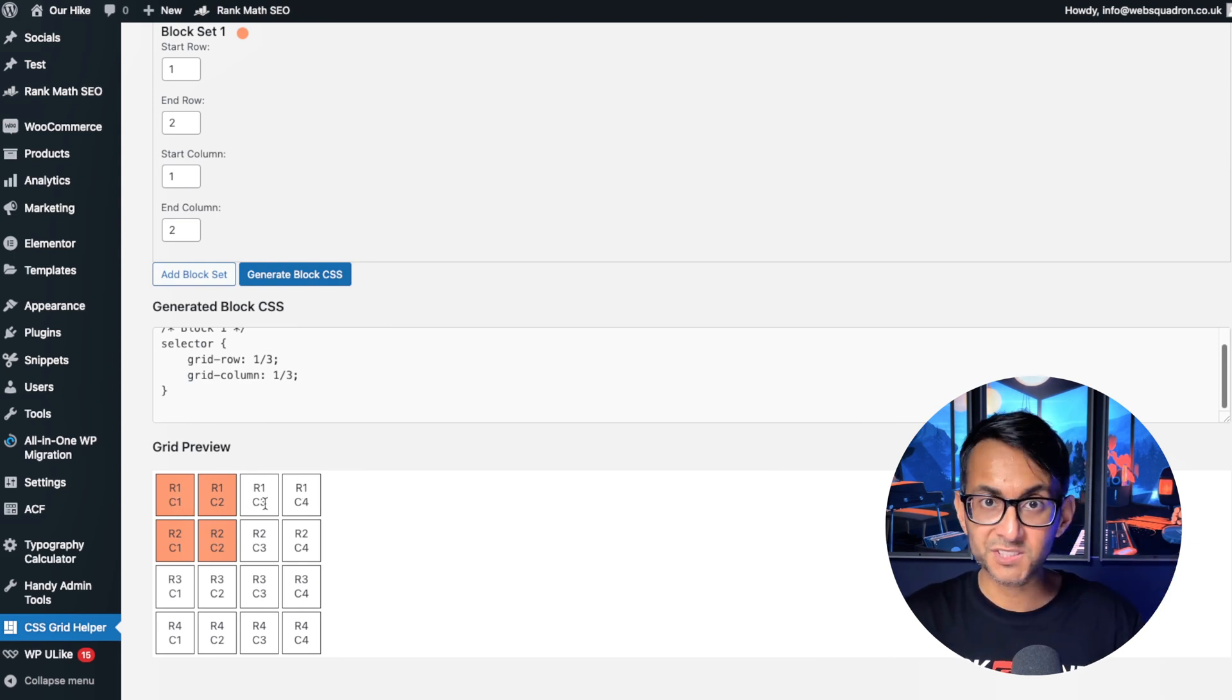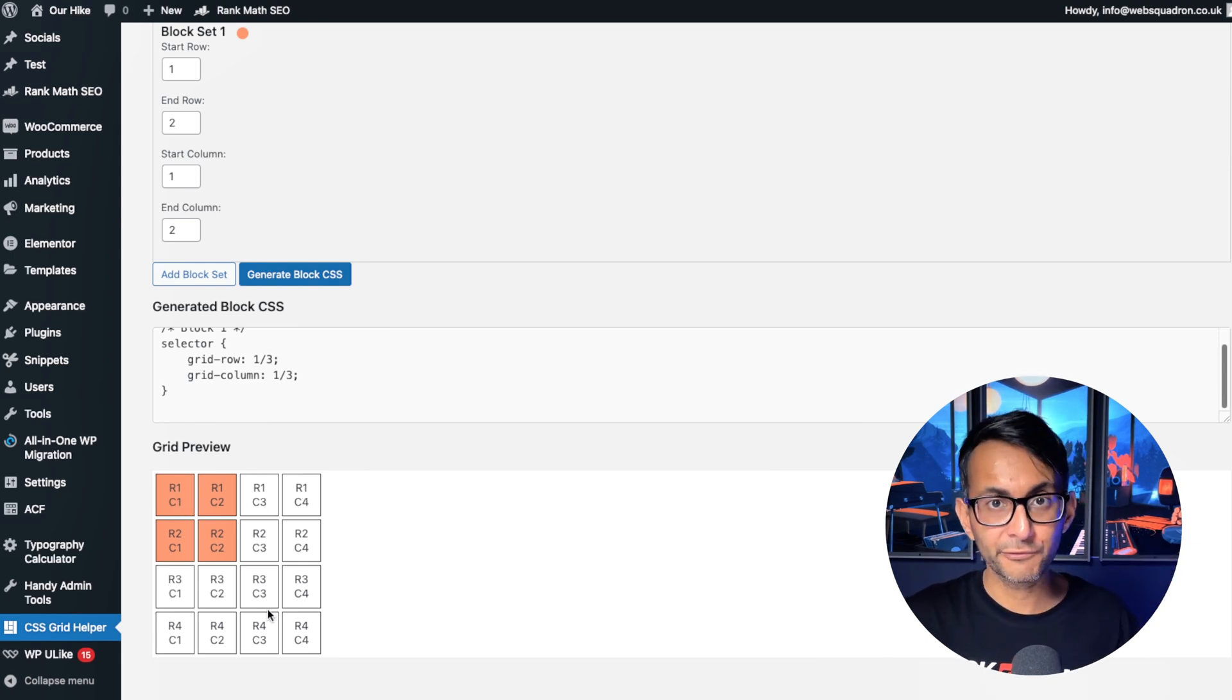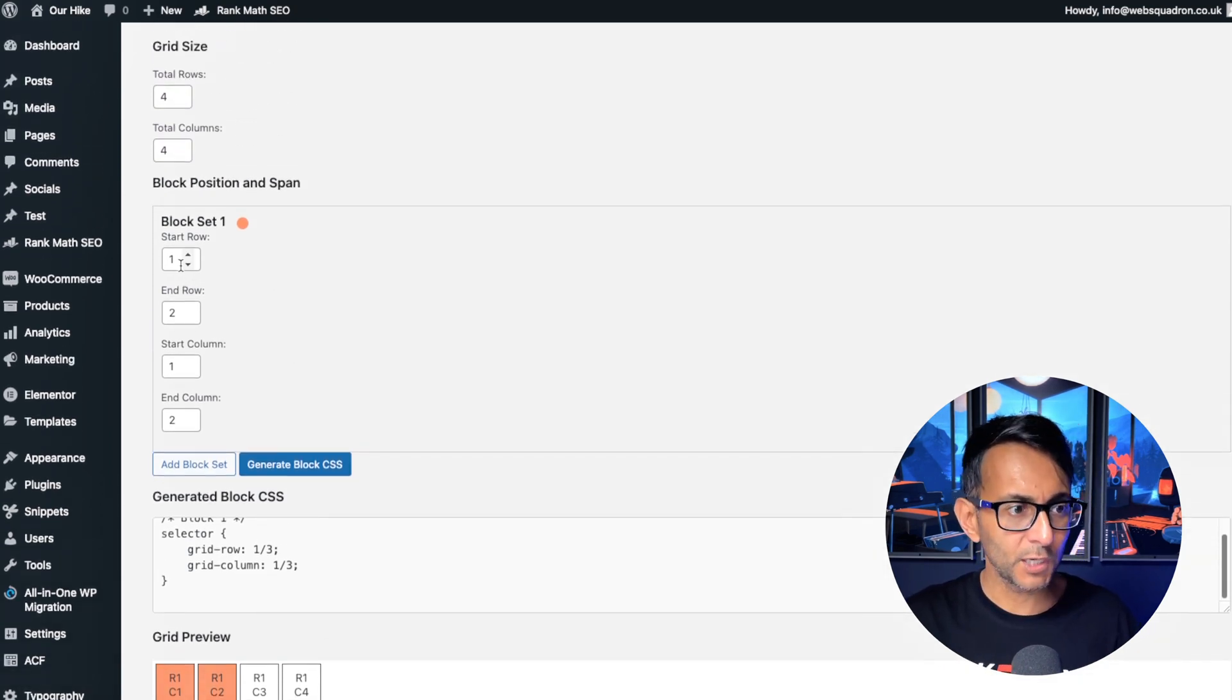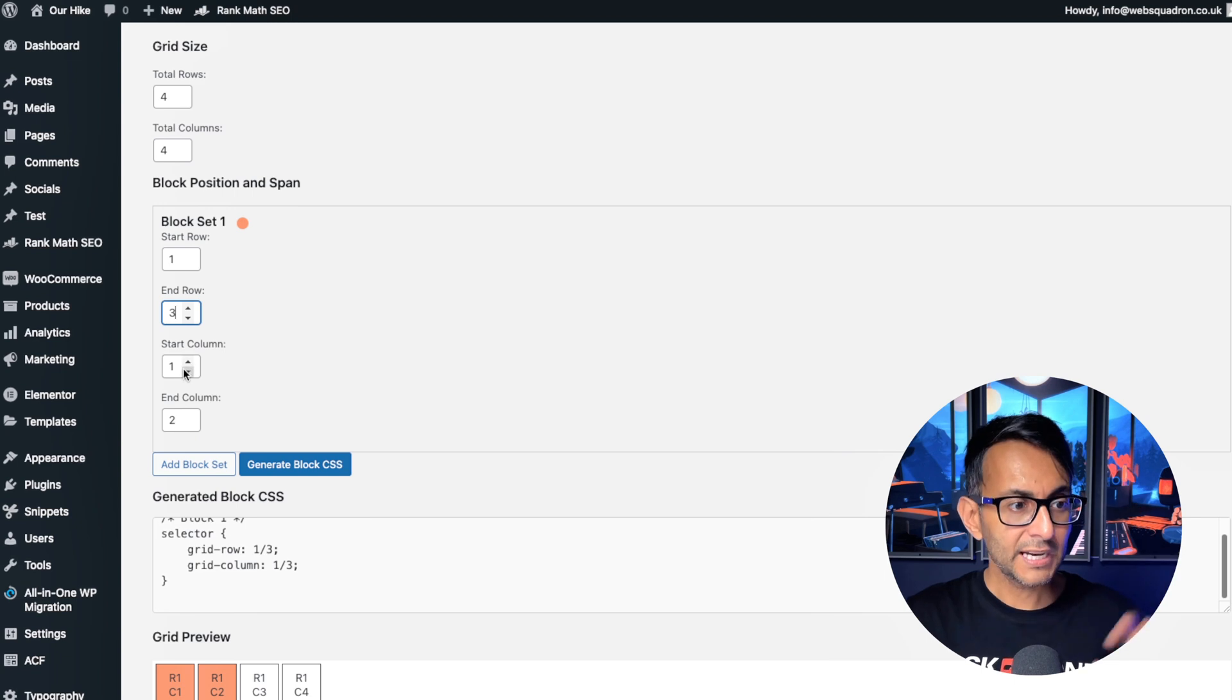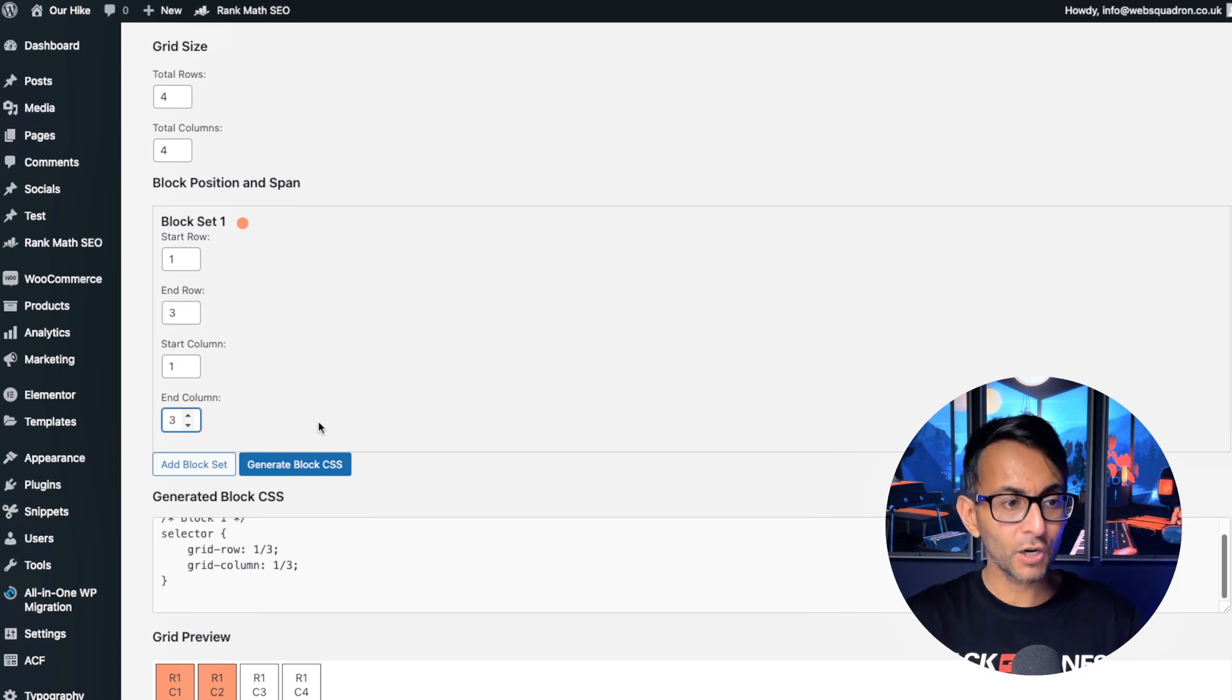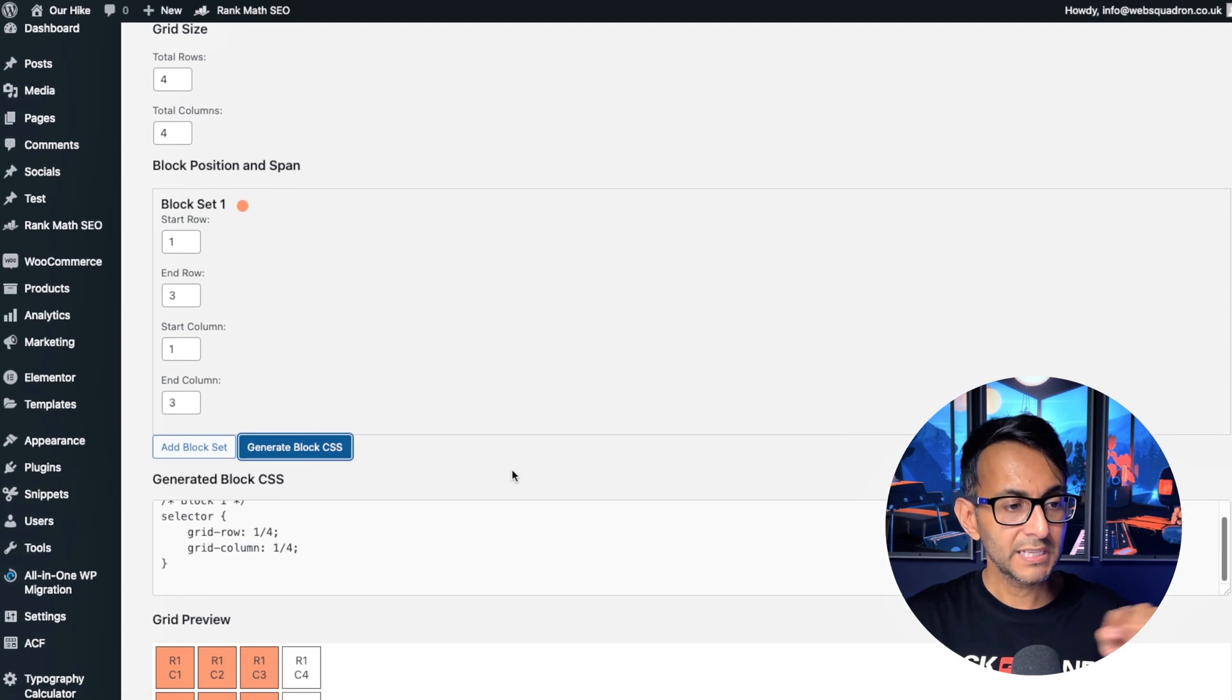So I want to go from c1 to c3 and r1 to r3. Sounds like a Star Wars robot, I know, but anyway, we're going to start at row one and we're going to end at row three, and I'm going to start at column one and I'm going to end at column three. I'm now going to hit generate block and it's now defined the code for us, one to four.